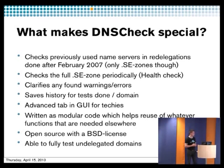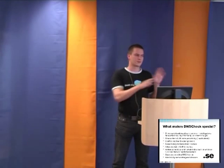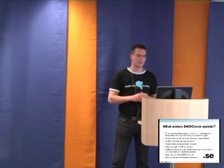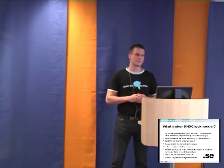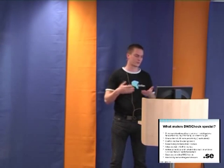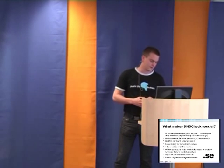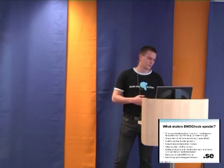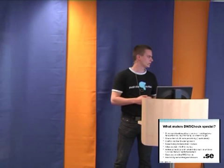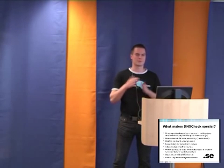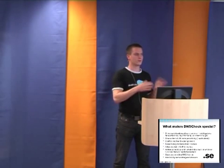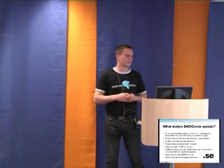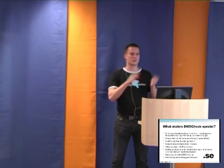The tool itself tries to clarify found warnings and errors. These are part of text-based messages, policies. But still we try to really explain if something is broken, we really try to explain what it is. Also, we save history. We save the test done per domain. So if you try domain today and one week from now and two weeks from now, you can also go back in time and see what changed.